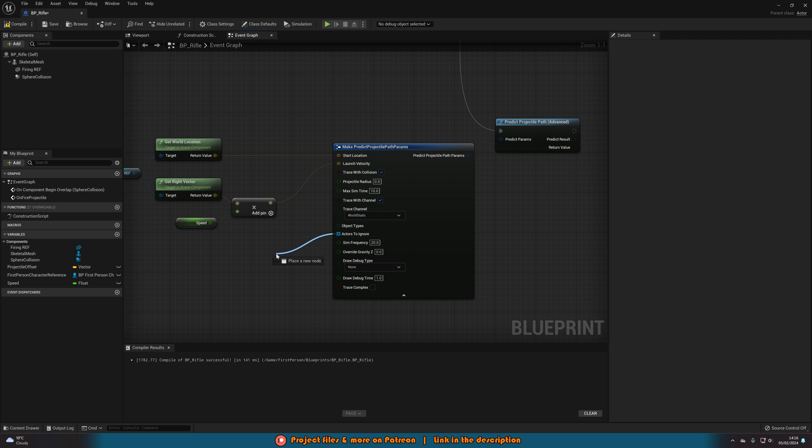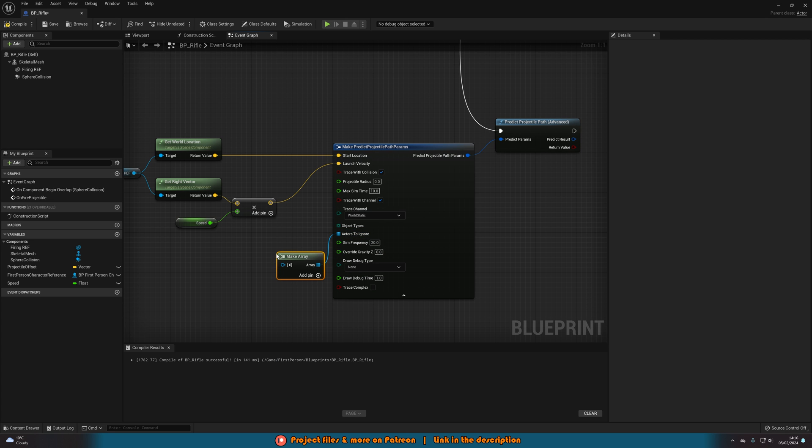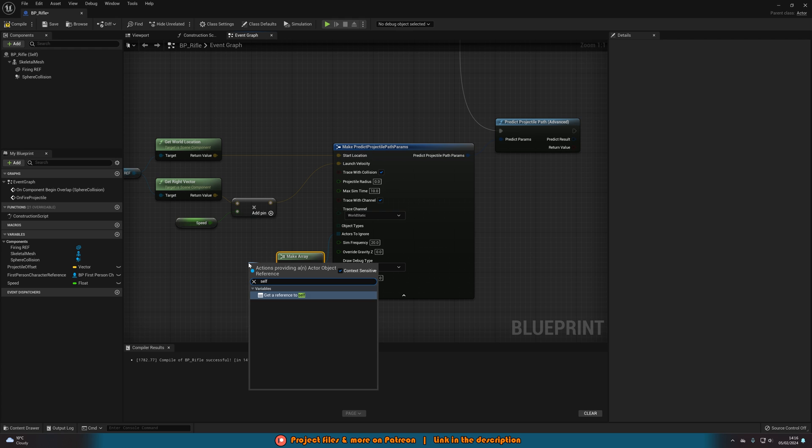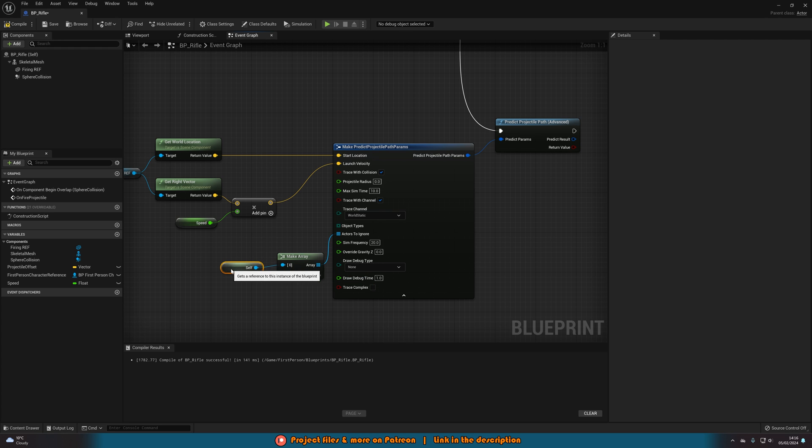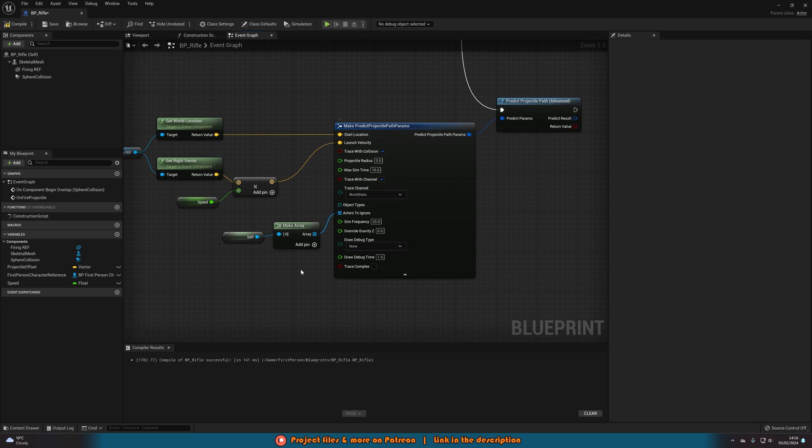So for example what I'm going to do for actors to ignore is make array and I'm just going to ignore self. So it's not going to be interacting with and colliding with the gun. So that one is going to be ignored.